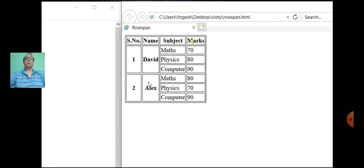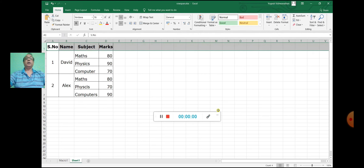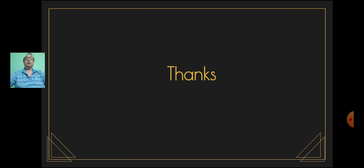So children, this was the program on the attribute rowspan. Thank you.